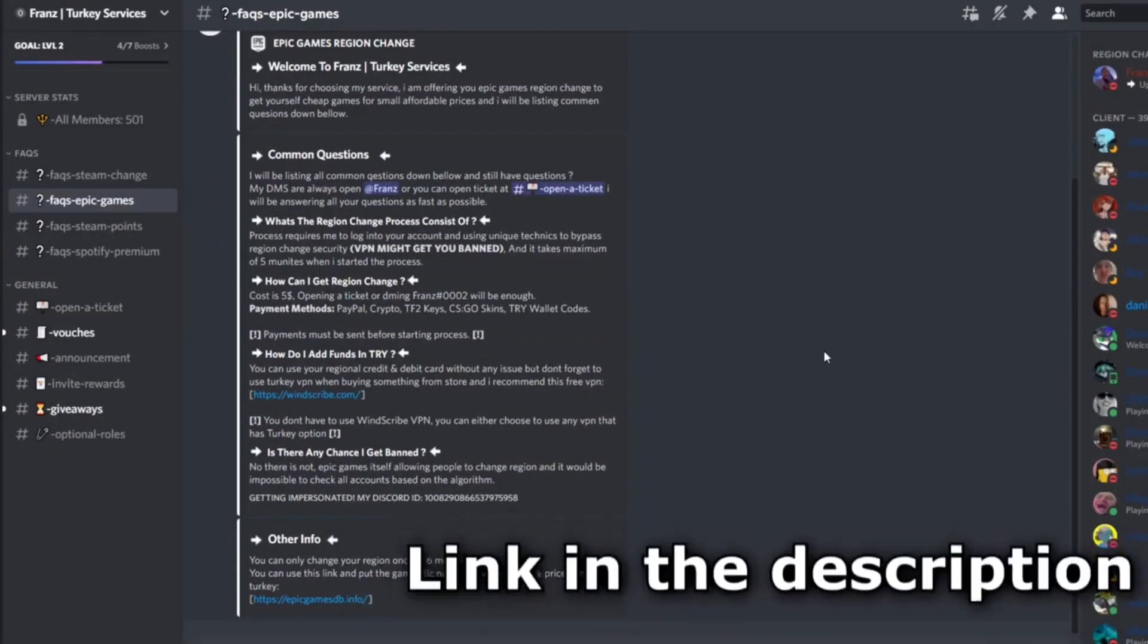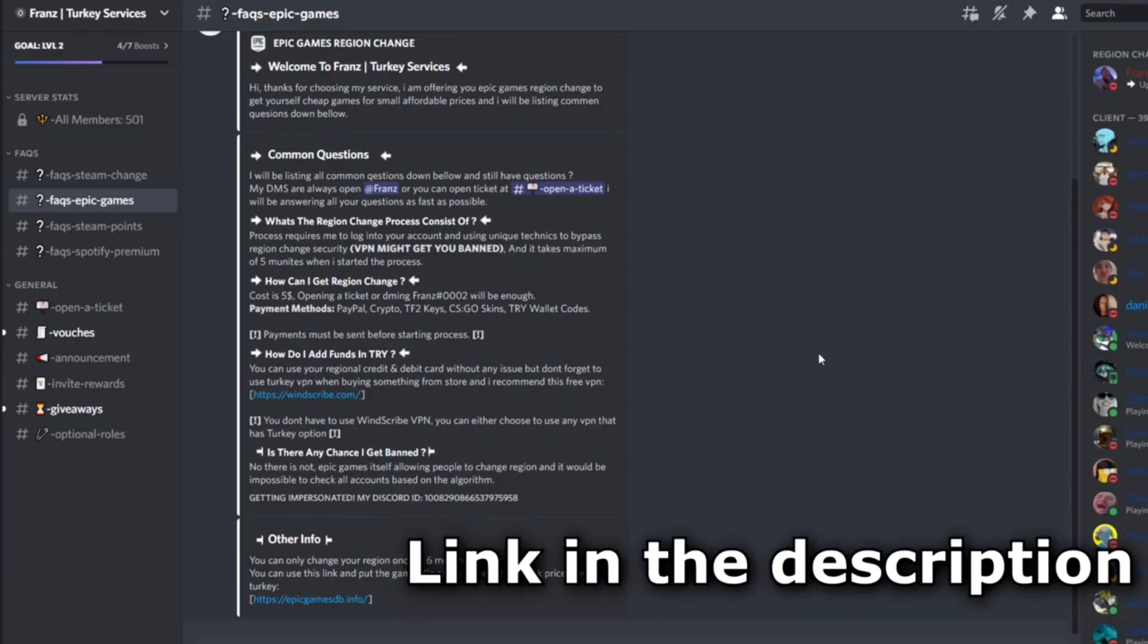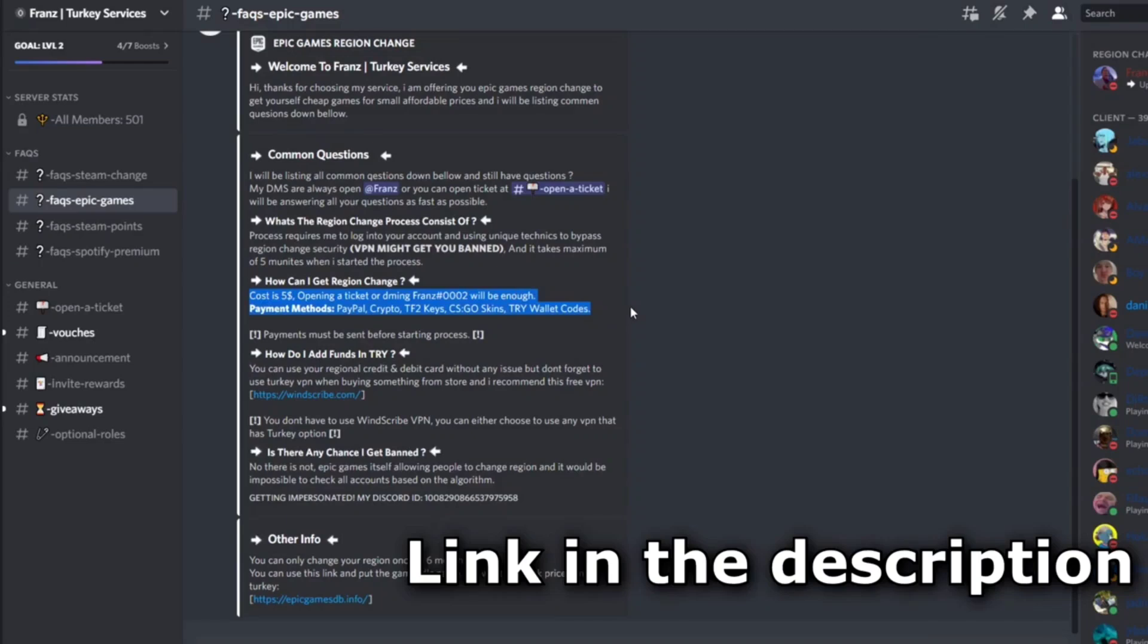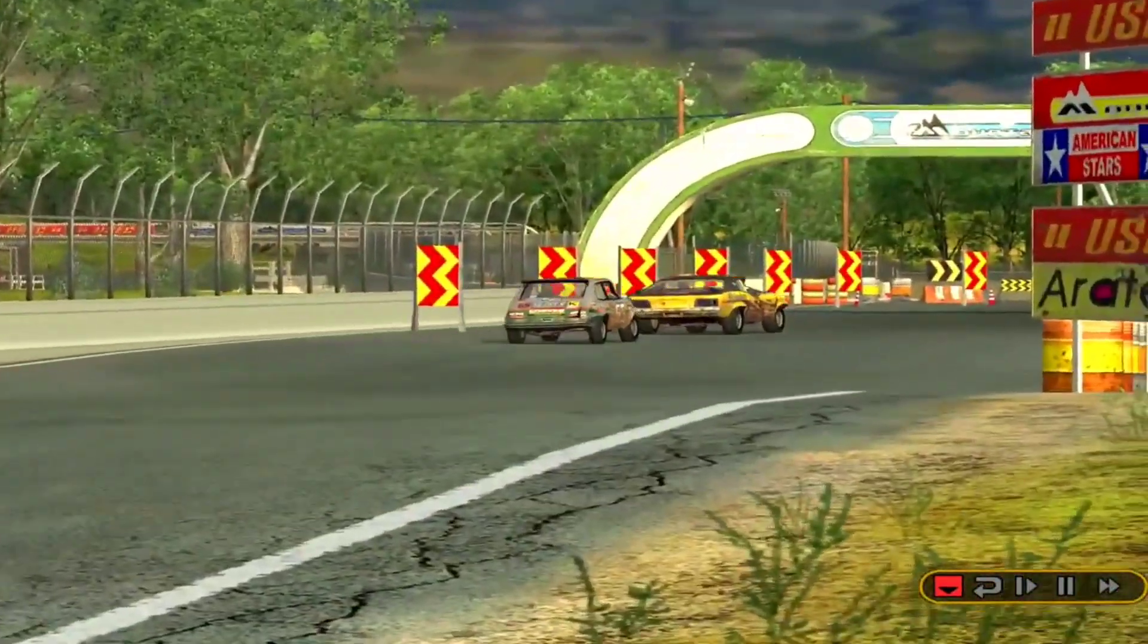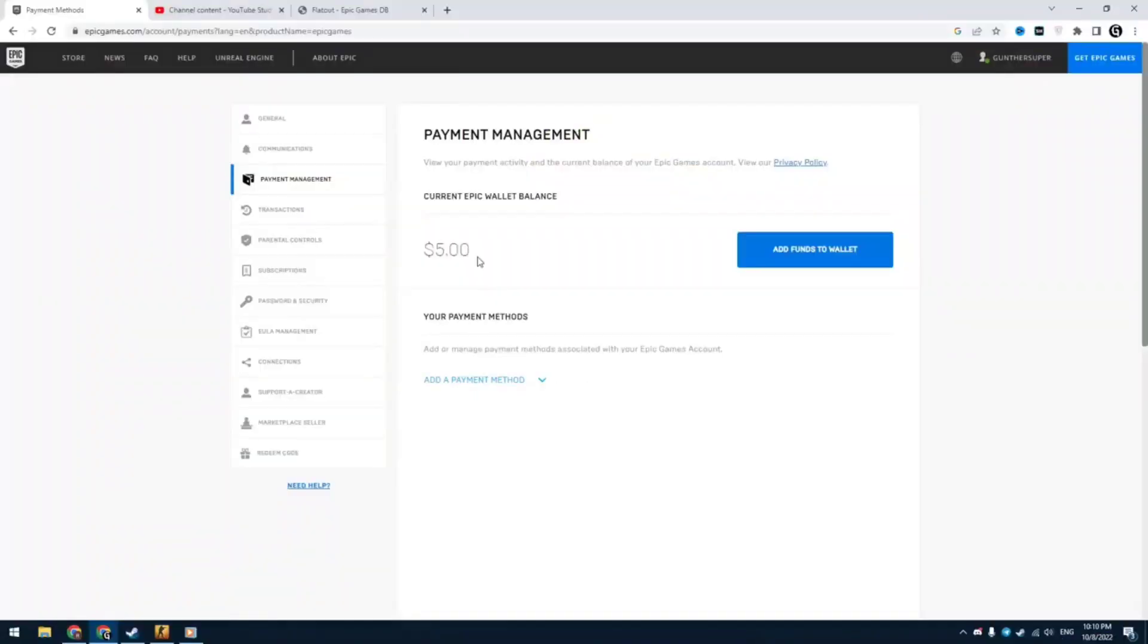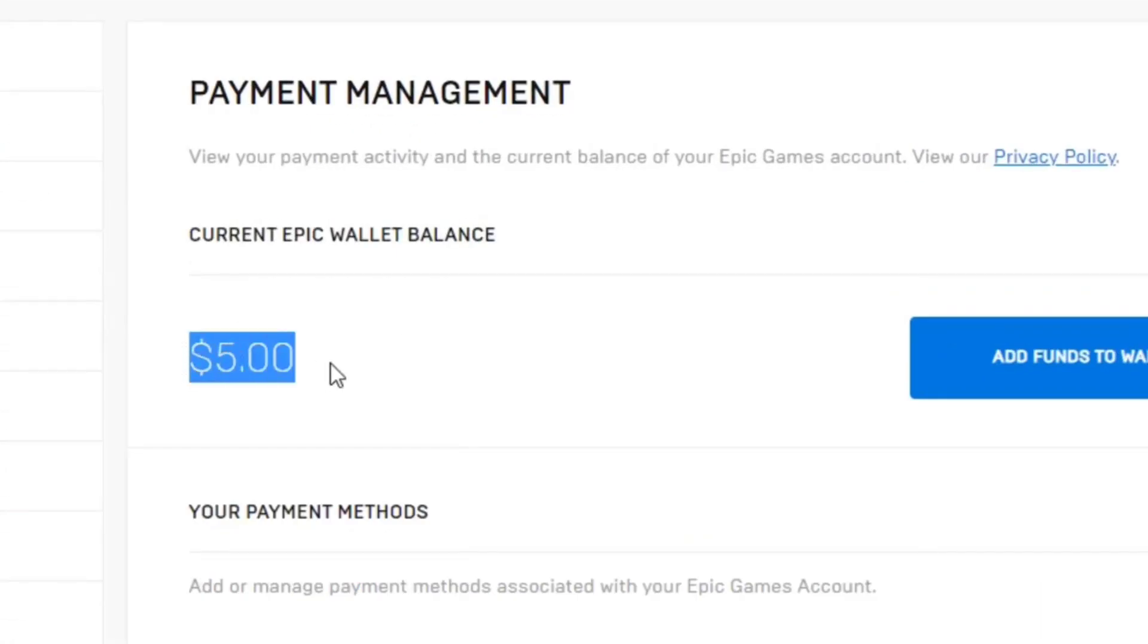I tried a lot of VPNs and it doesn't work. So the best way to change region is using a service that can help you to quickly change the region to Turkey. I have one good service that will quickly change your Epic Game store region.